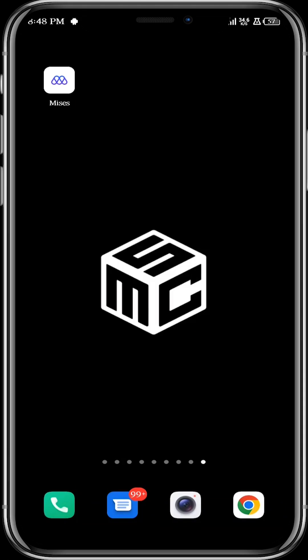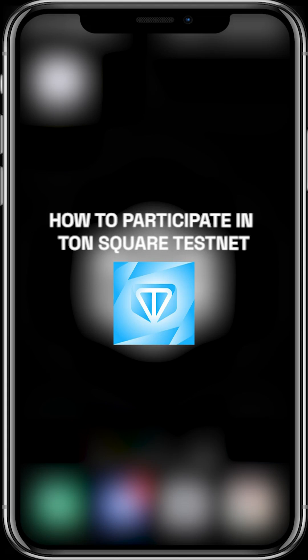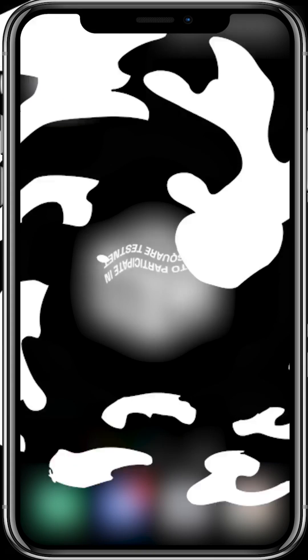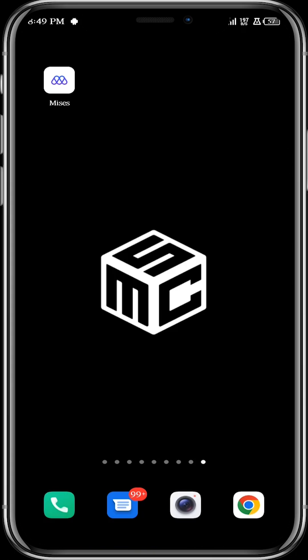Hello guys, welcome to another SMC tutorial. In this tutorial, I'm going to guide you through how you can participate in TON Square testnets. TON Square is a TON Layer 2 network. People have made a lot of money recently from the TON ecosystem, like from Notcoin. TON network is gaining popularity, so you want to participate in this testnet to position yourself for any airdrop that could come in the near future.